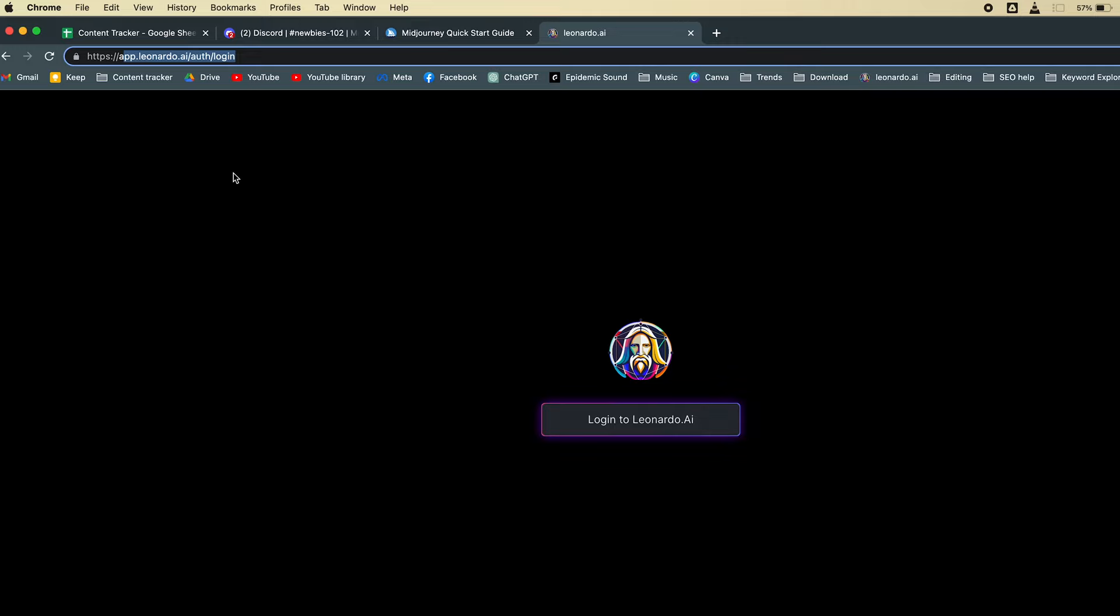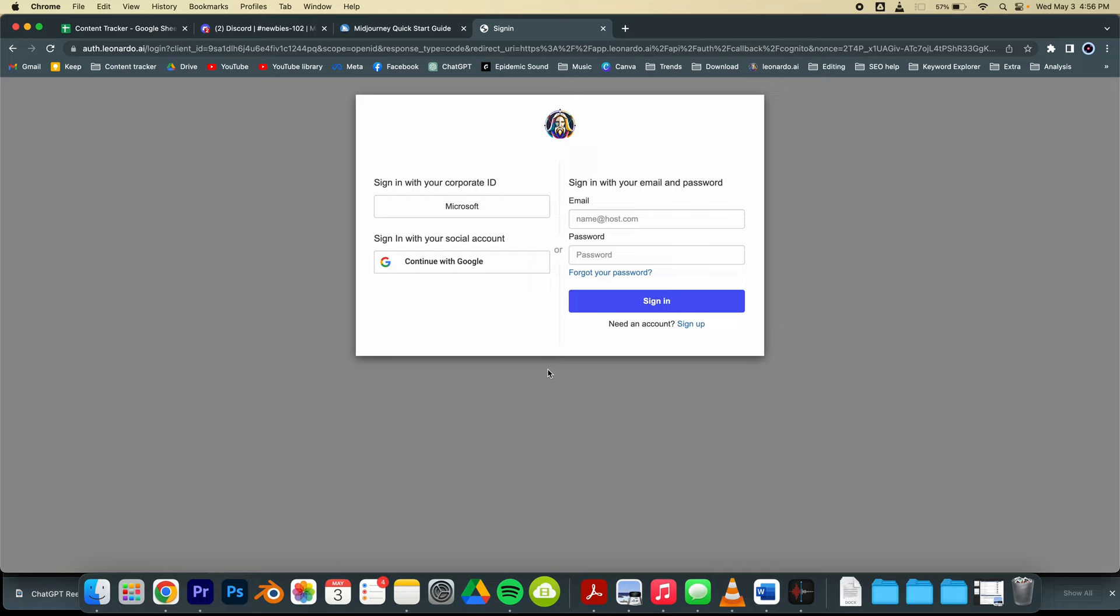So let's go to this website. I will provide this website in the description so you can easily access it. Let's click here and login to this website. Here you can either sign up as a new user, continue with Google, or provide an existing user ID or password.